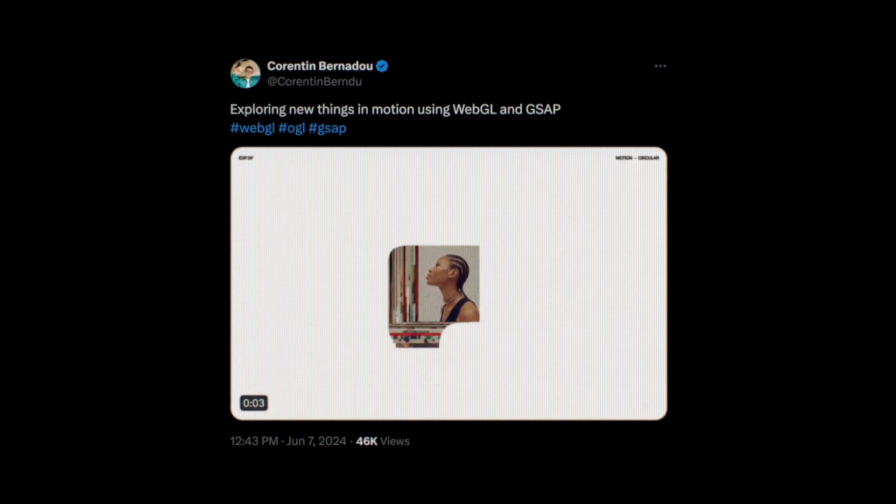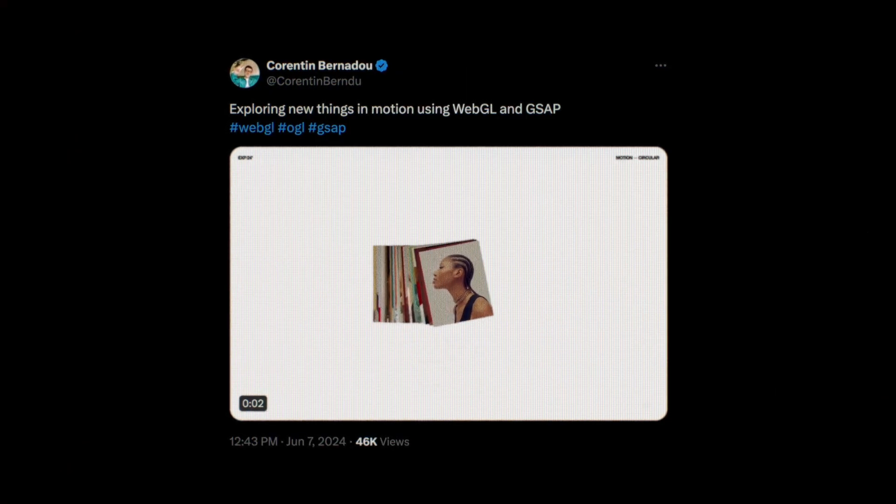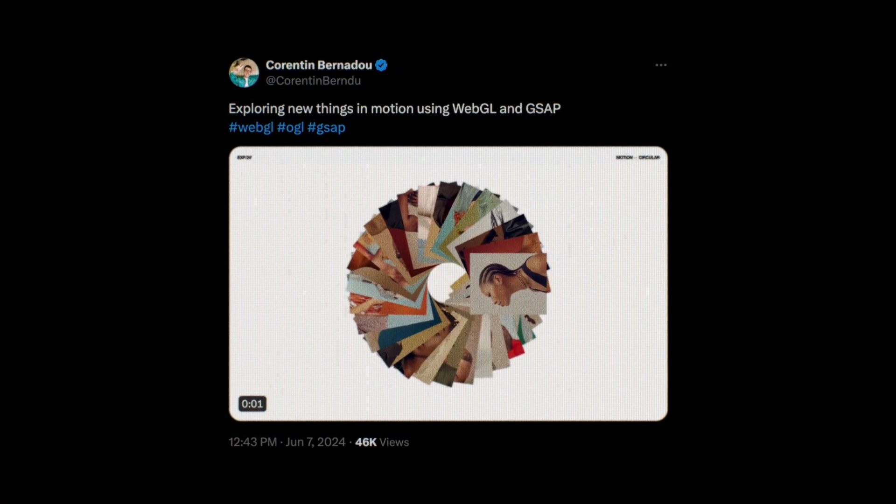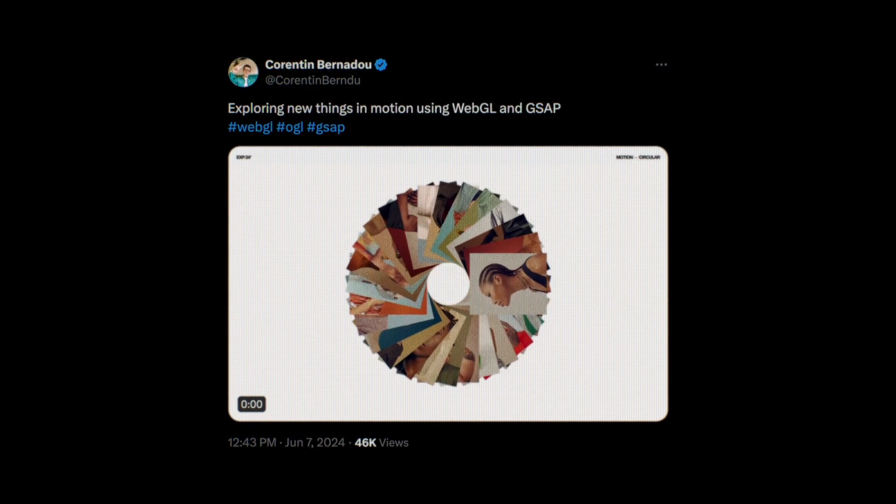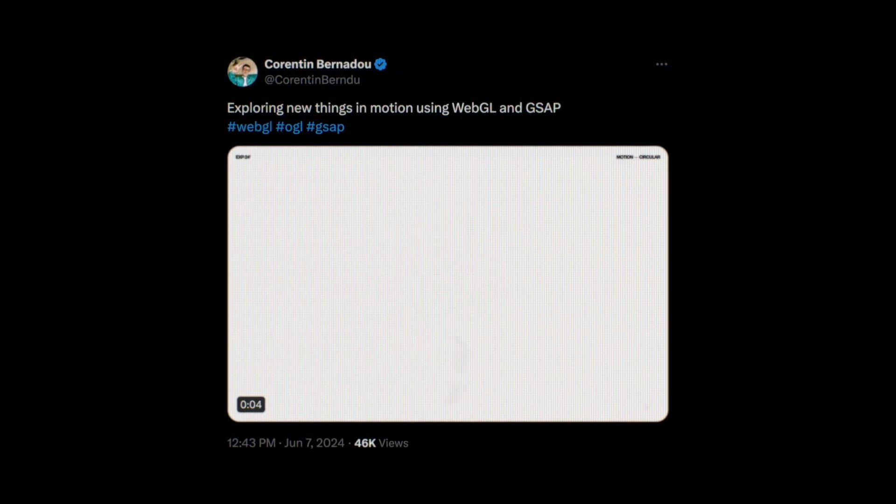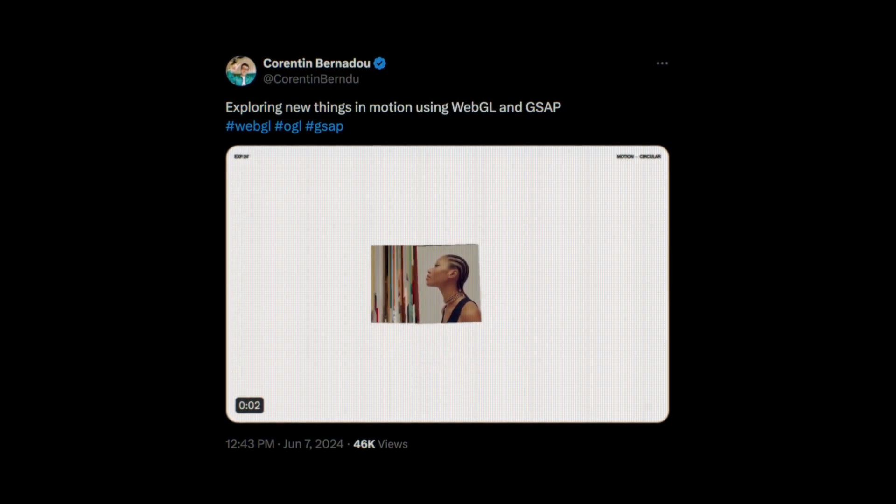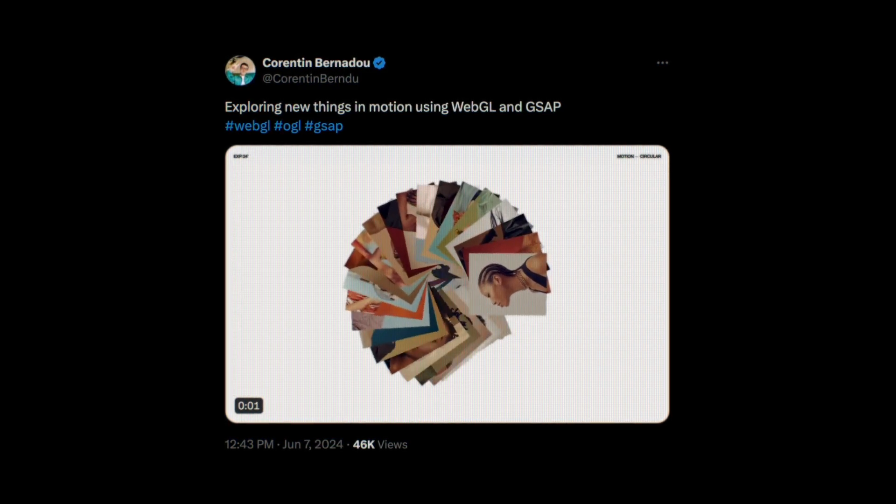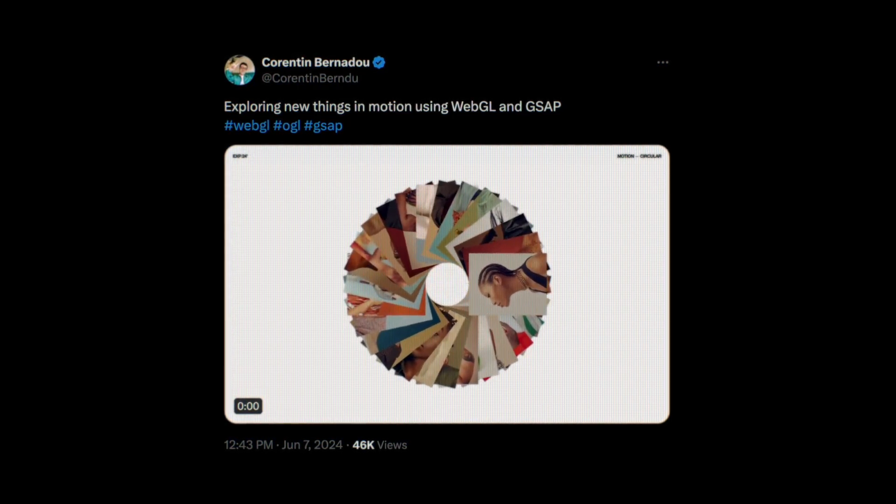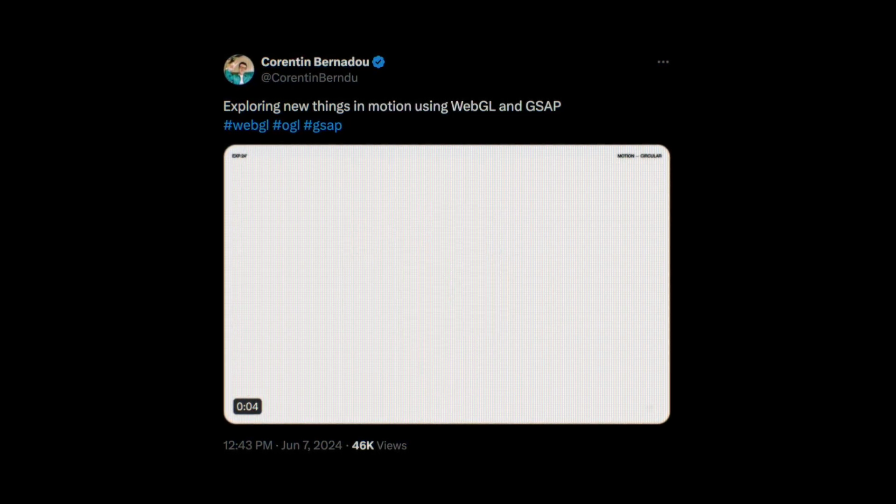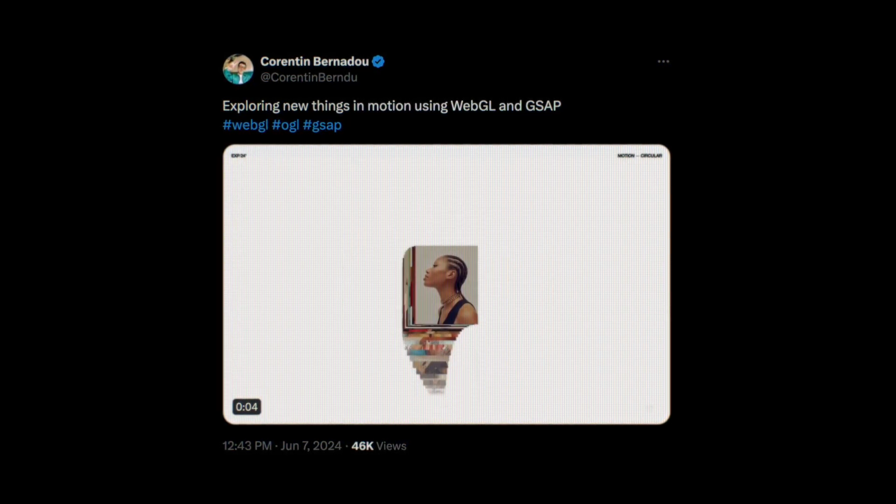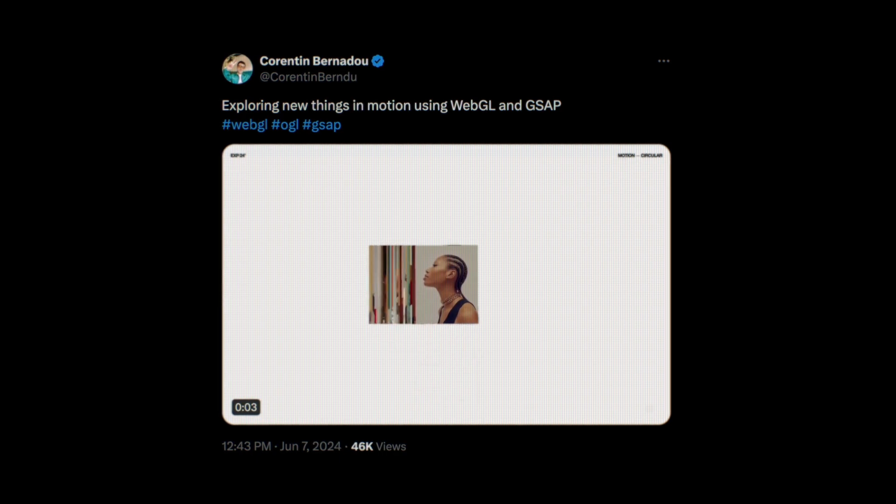As you started diving deeper into shaders, I was looking for more creative ideas. And while scrolling through Twitter, I stumbled upon this captivating concept by Quarantine which he mentioned was built using WebGL and GSAP.